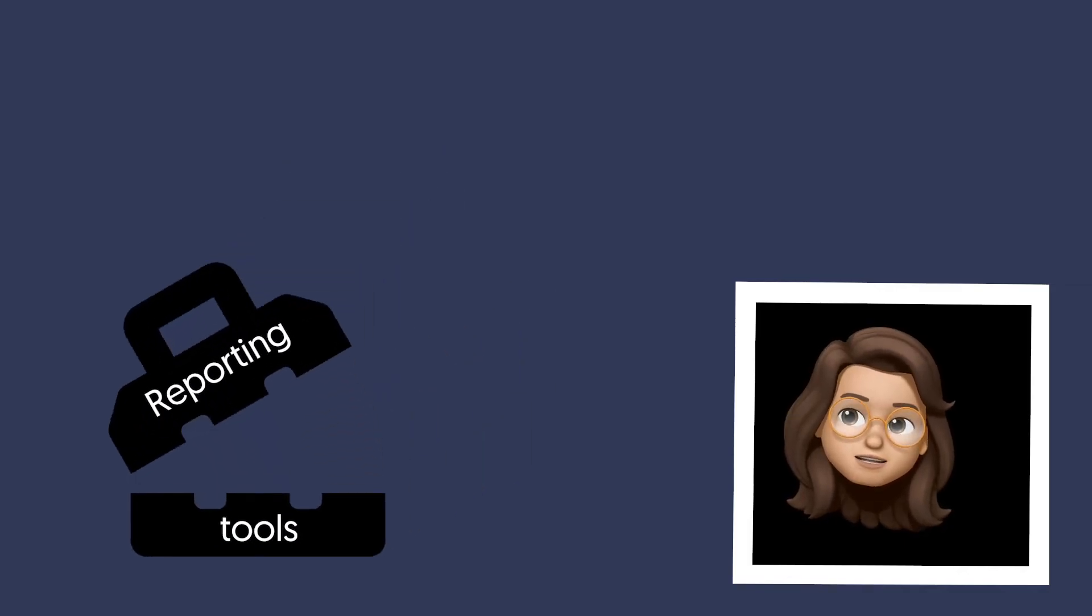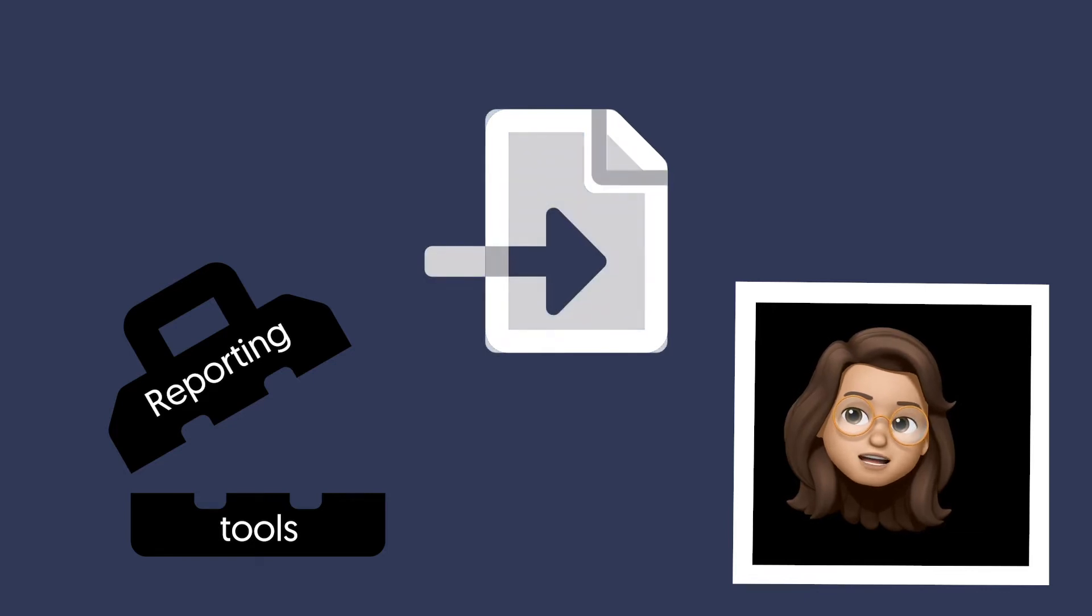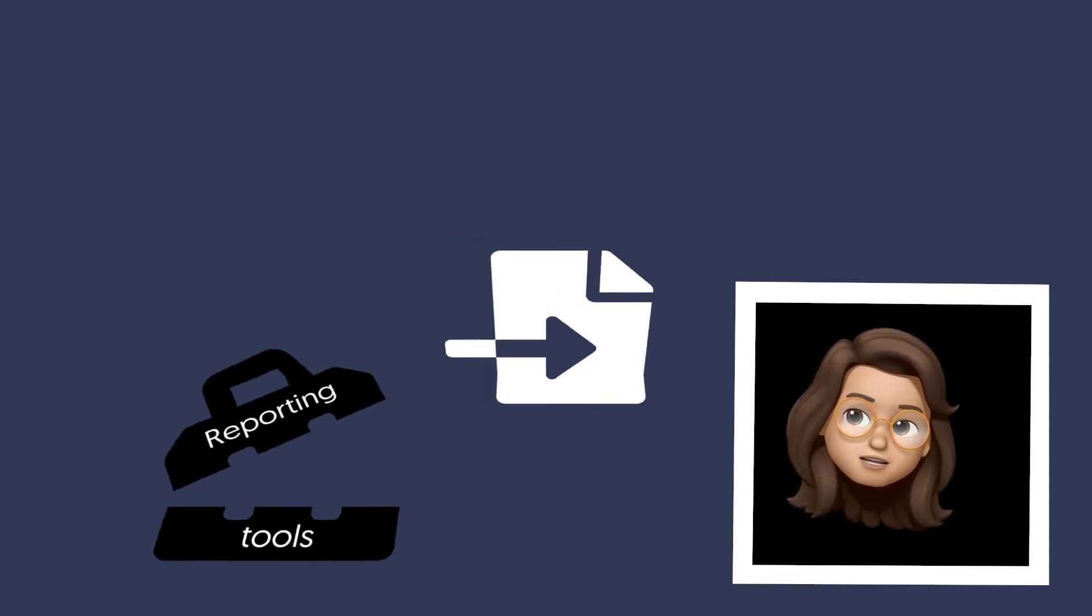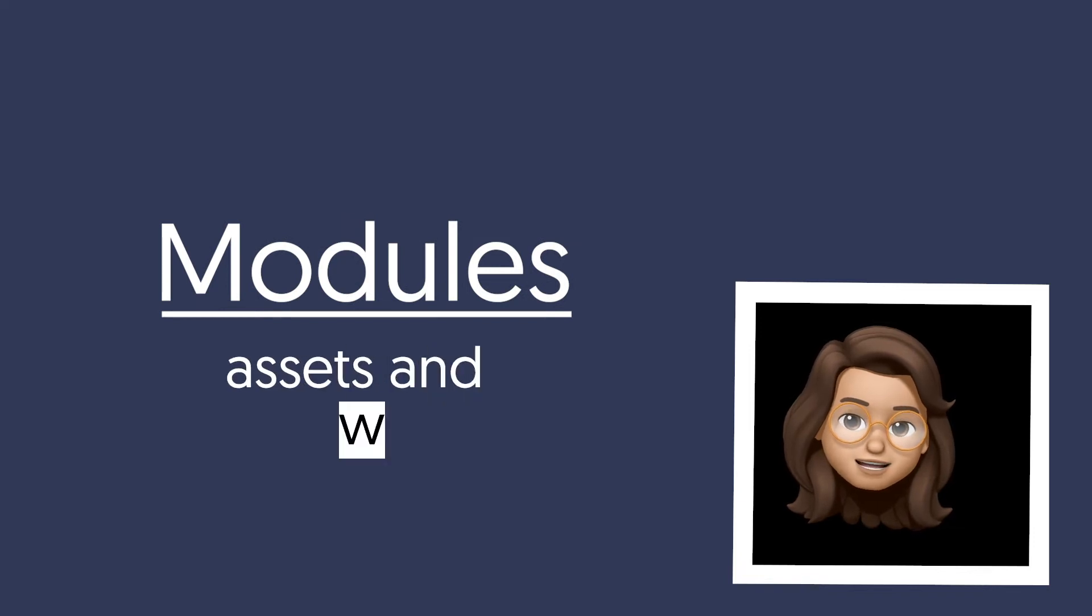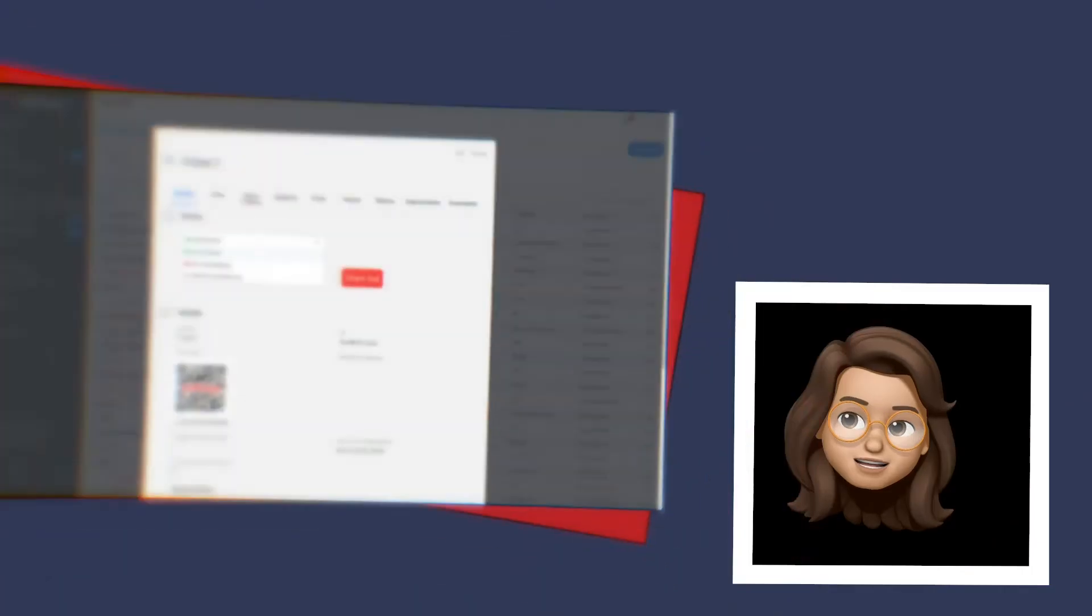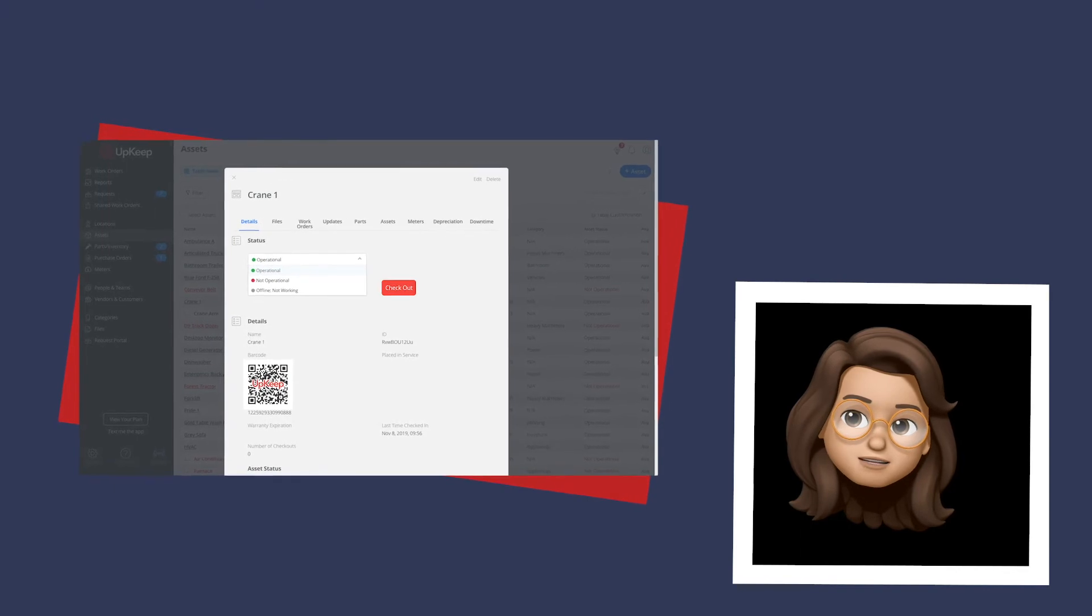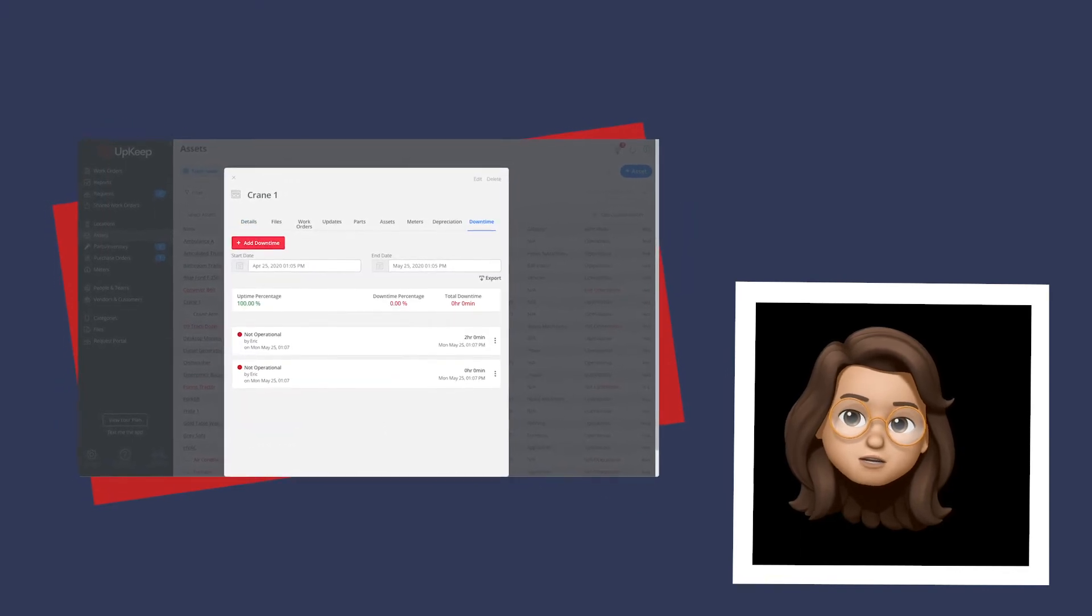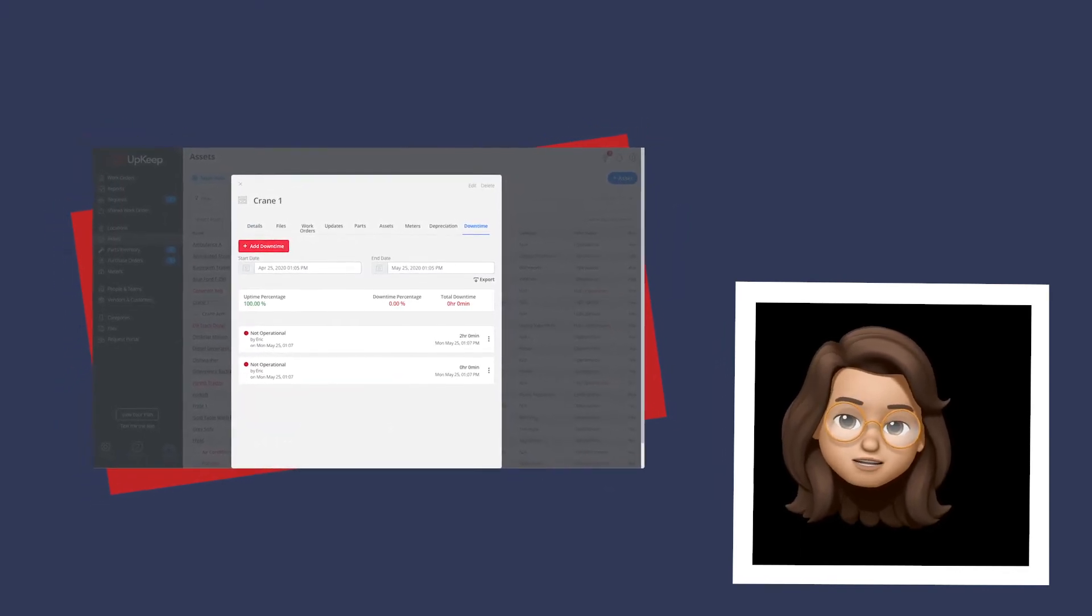There are a few different ways to create reports in UpKeep and even export them out of the system to suit your unique needs. Two of the most common modules to report on are assets and work orders. From the assets section, you can track the uptime and downtime of your equipment in order to get a more holistic understanding of your production process.